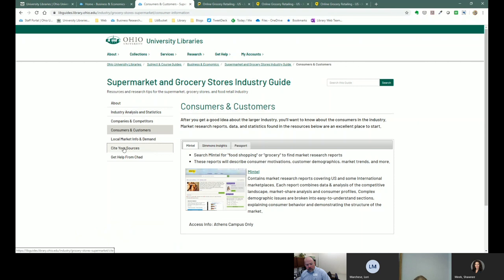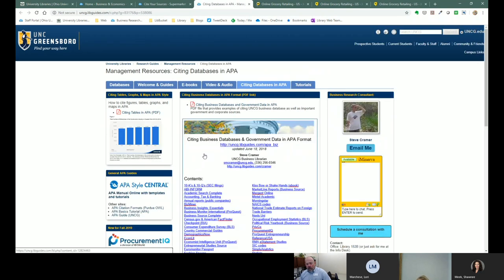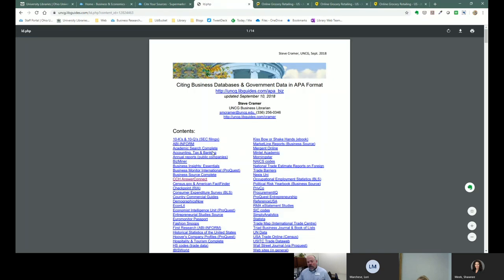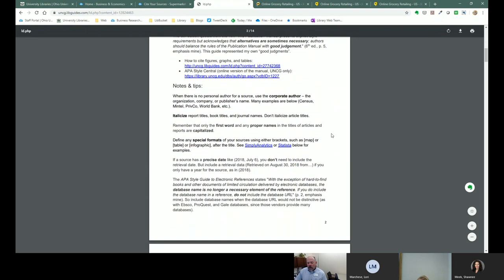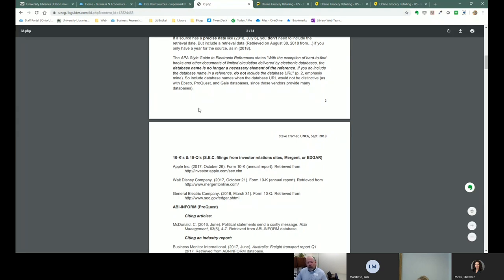A couple more things: citing your sources. Business databases are pretty challenging to cite, and my advice is just to be as consistent as possible. I've linked to a guide by Steve Kramer, a librarian at UNC Greensboro, on how to cite business databases in APA format. It doesn't have every database we subscribe to, and it has some we don't, but you'll notice a pattern in how things are done. Basically, you want to know who wrote it, when they wrote it, what's the title, and where can you find it.